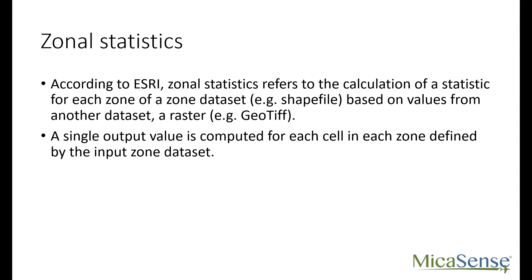You may only have 10 zones, but we have also seen fields with hundreds of zones. A zone could be a subplot. It is any discrete parcel of land that you want to summarize.